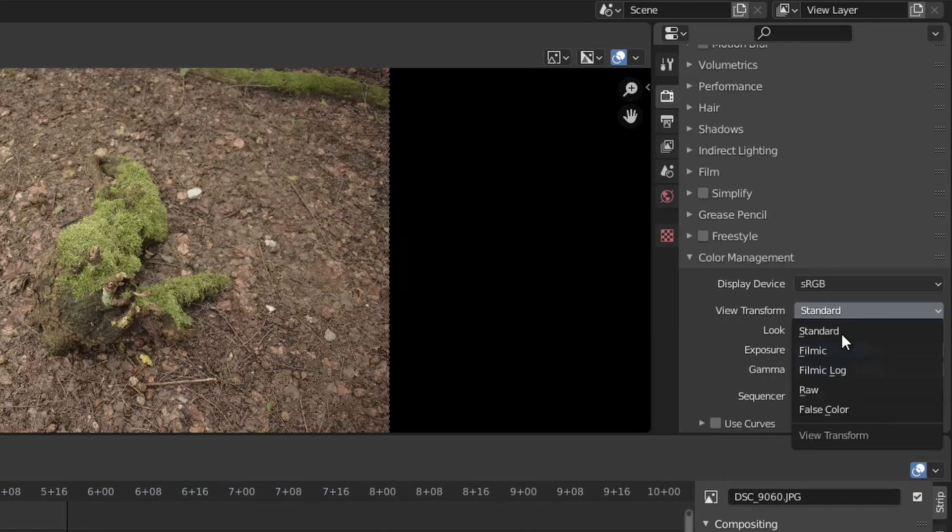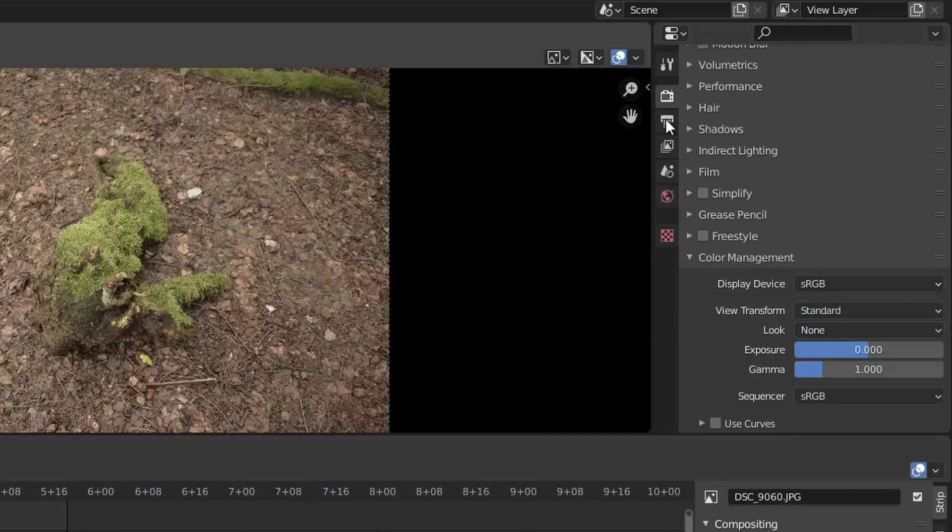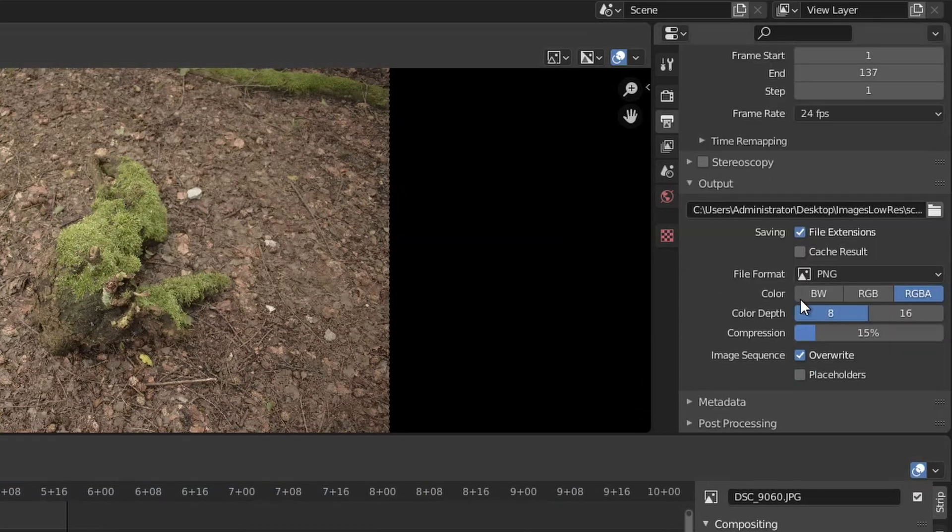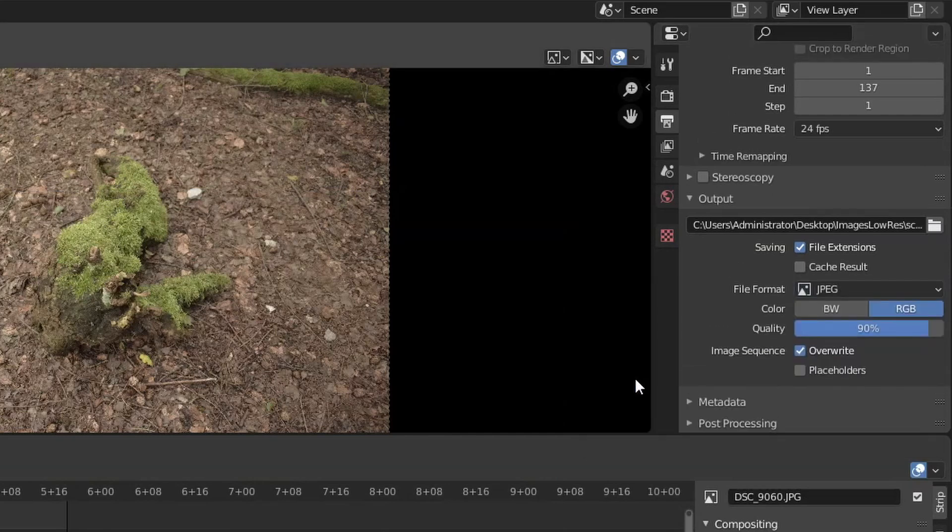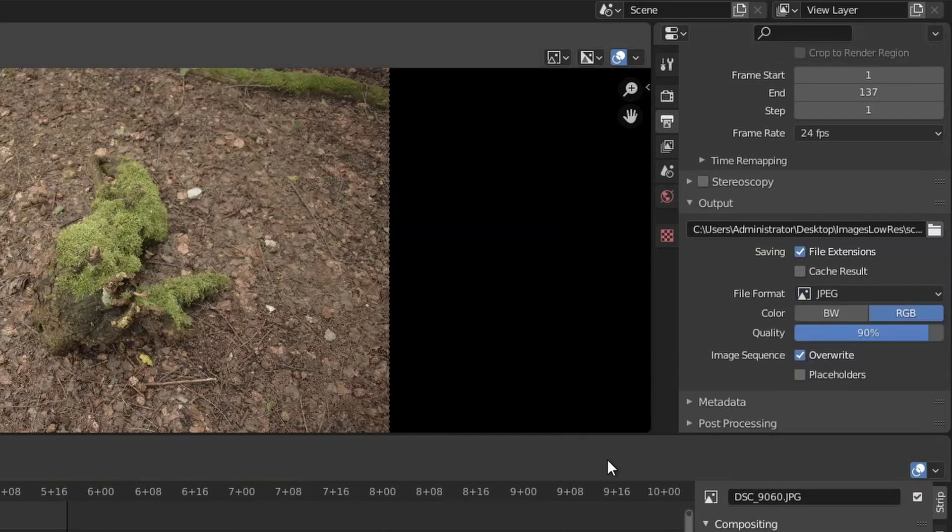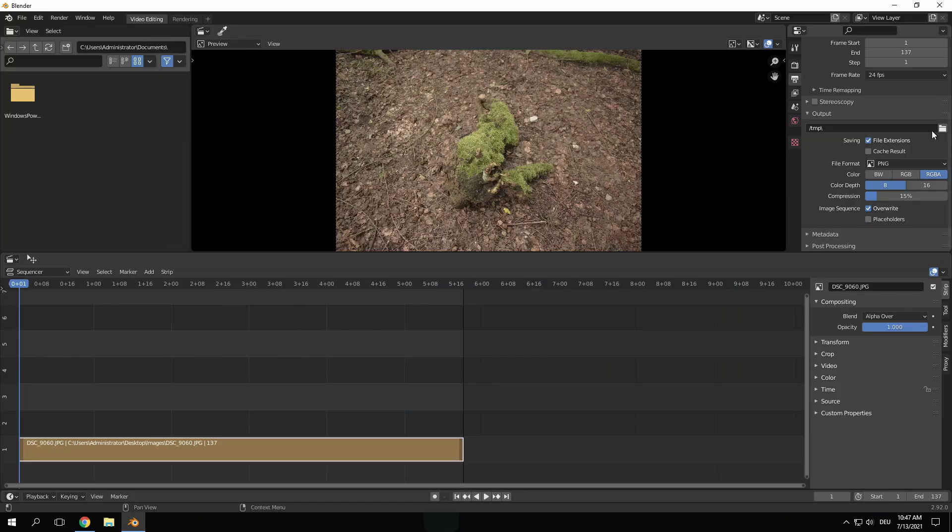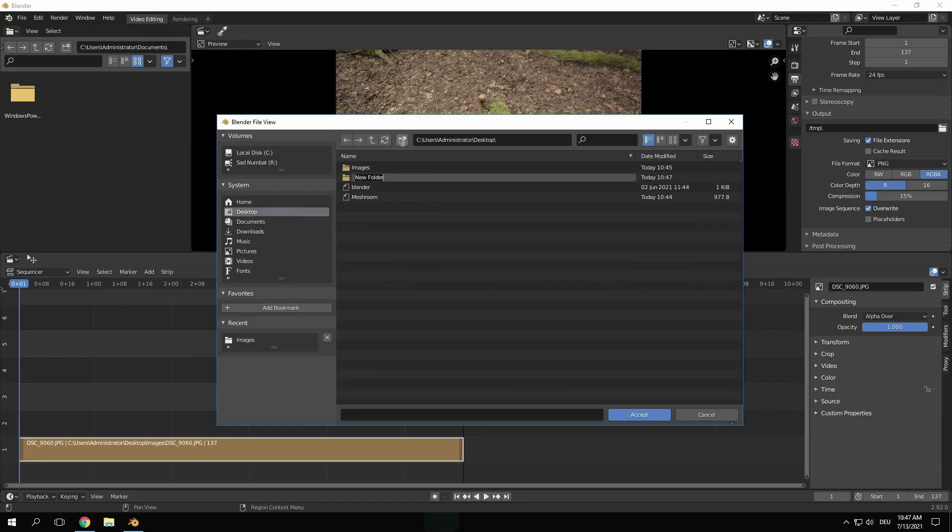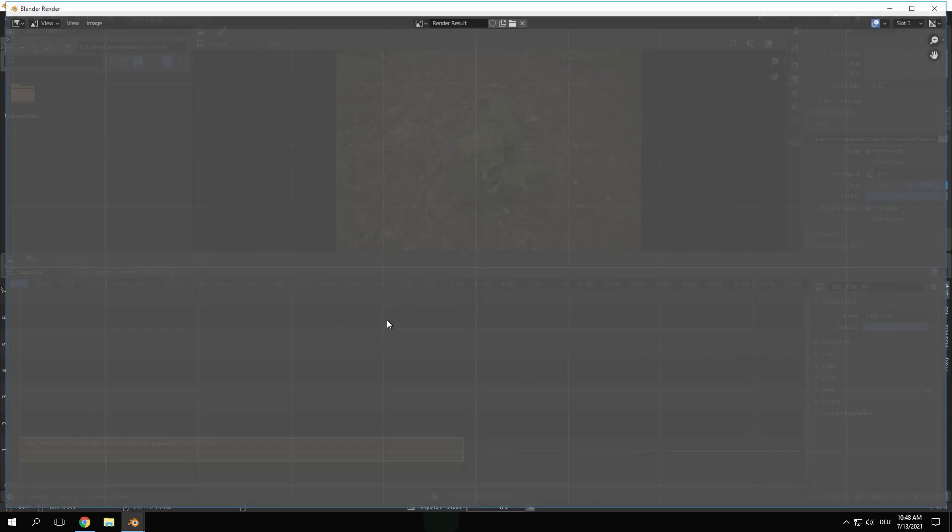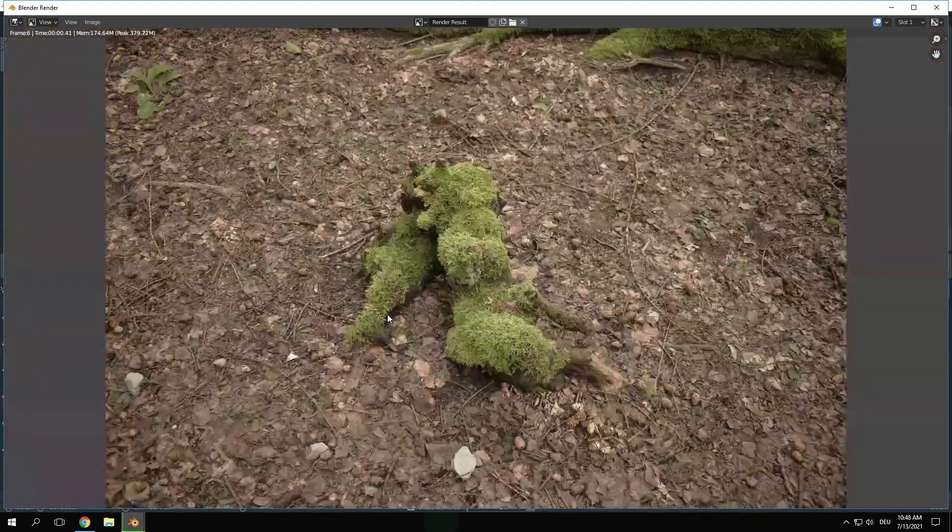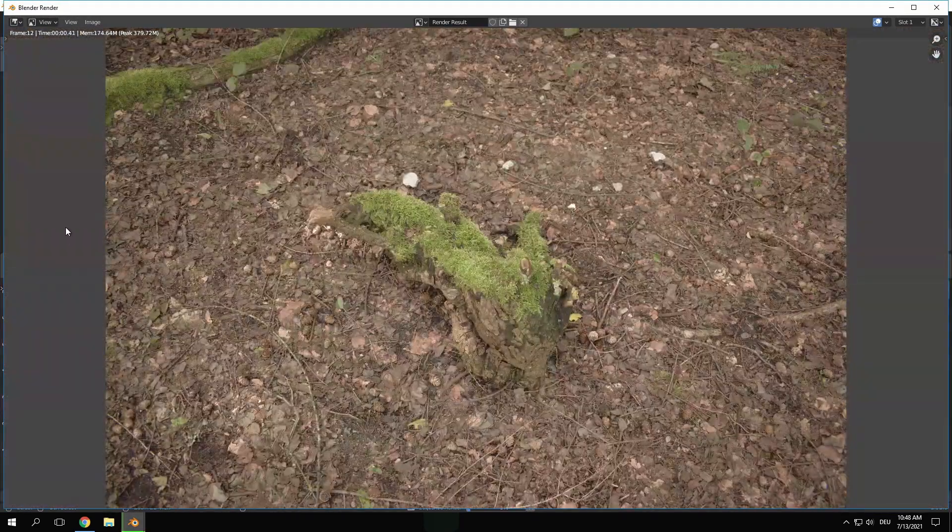I want to use JPEG as the output format to compress the files even more. Then I set an output folder and press CTRL F12 to render the animation and convert all the images.